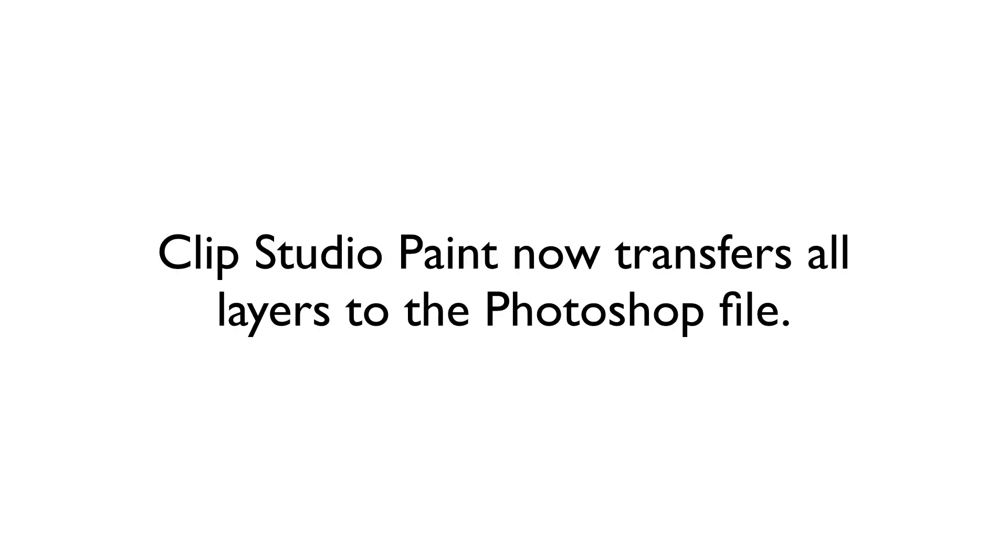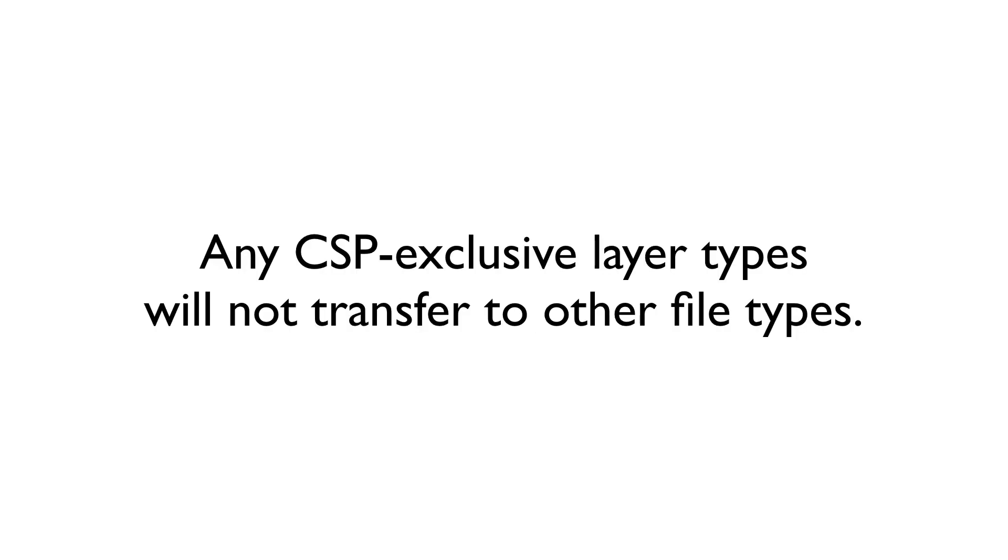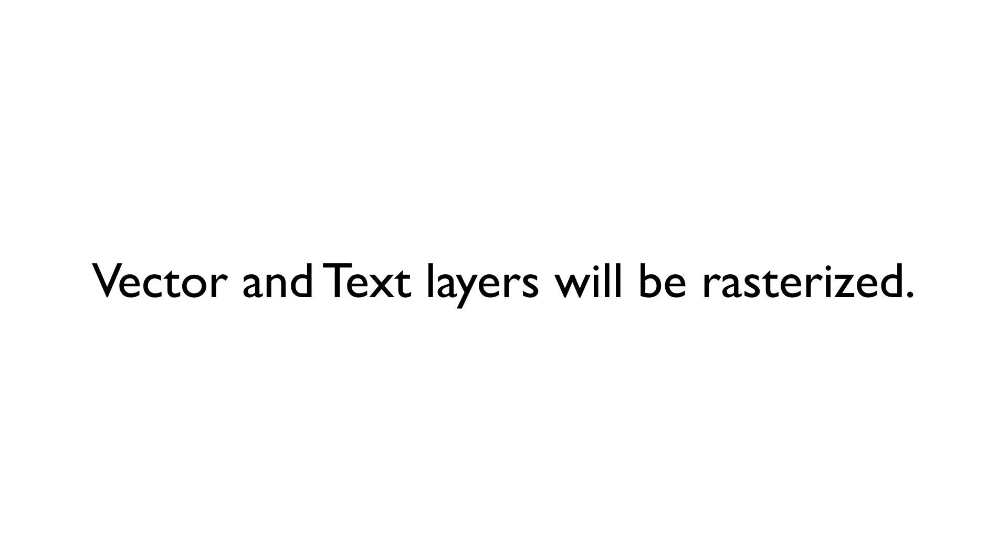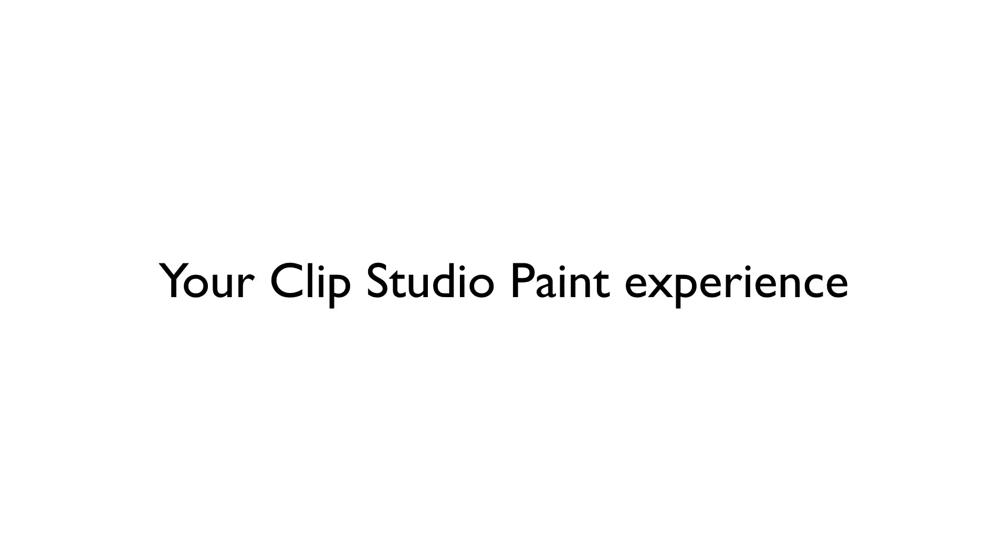Now, Clip Studio Paint just transfers everything on your page over to the new Photoshop file. As before, any Clip Studio Paint exclusive layer types will not transfer to the Photoshop file. Ruler layers will be blank, and vector and text layers will be rasterized. Beyond those key elements, and the new features and functions that I'll be discussing over the next few episodes, your Clip Studio Paint experience should be no different than what you have done when it was called Manga Studio.